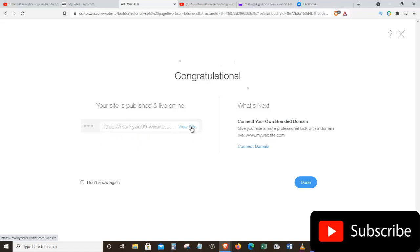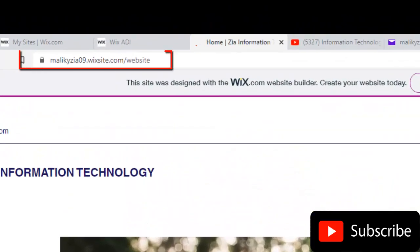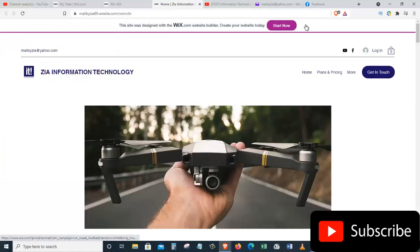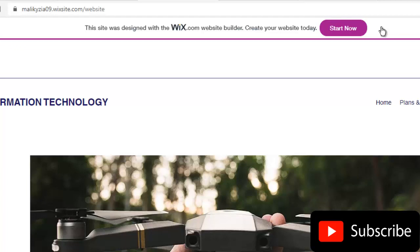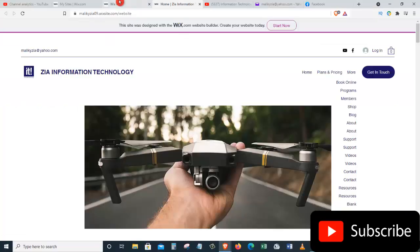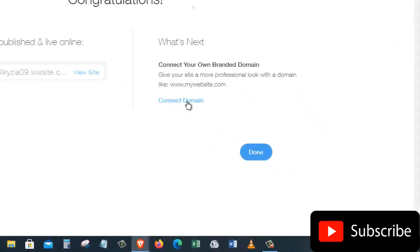Congratulations — your site is published and live online! Let's click View Site, and there we go — there is our website. Its address is malikizia09.wixsite.com/website, so anybody who types this URL into their browser will reach our site. As you can see, there is extra text in the URL because we're using a free Wix domain. At the top of the page there's also a banner saying the site was built with Wix.com. We can get rid of this by purchasing our own domain — we can click Start Now, or go back and click Connect Domain.